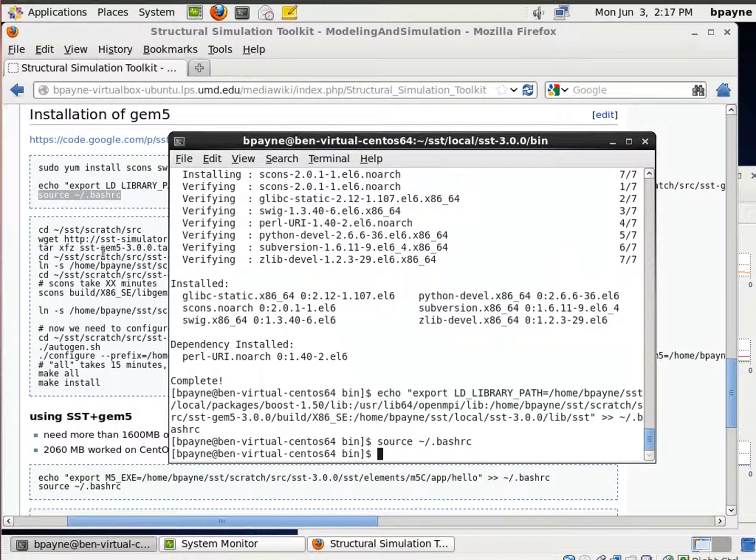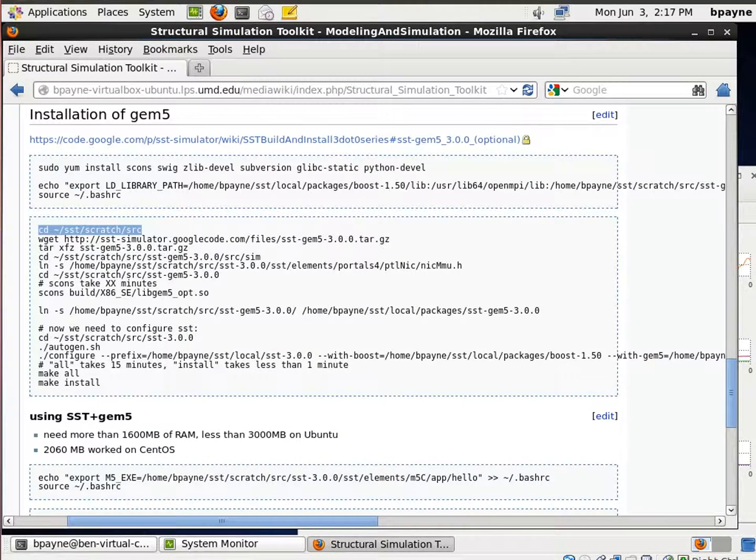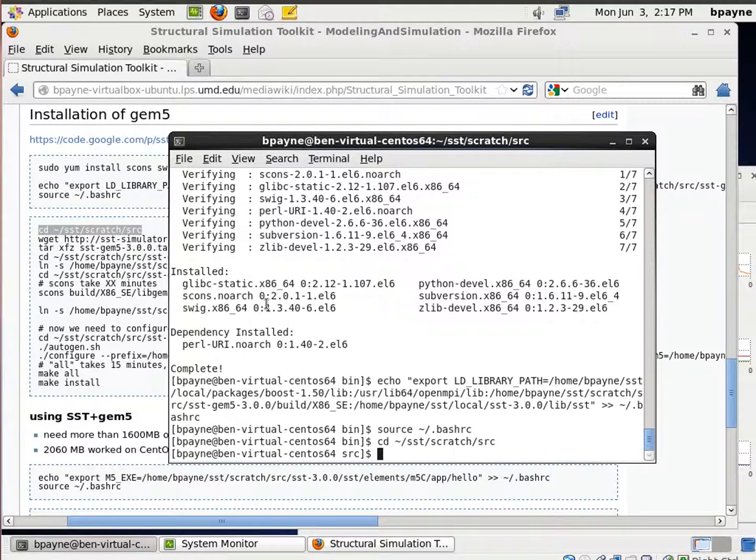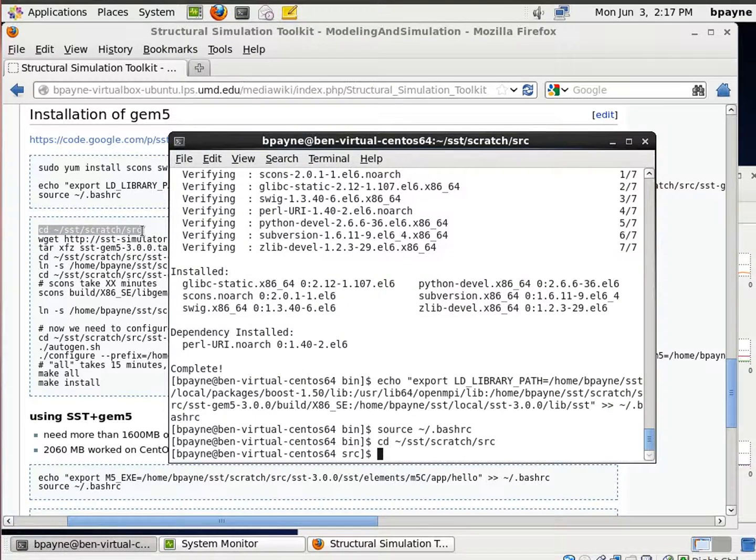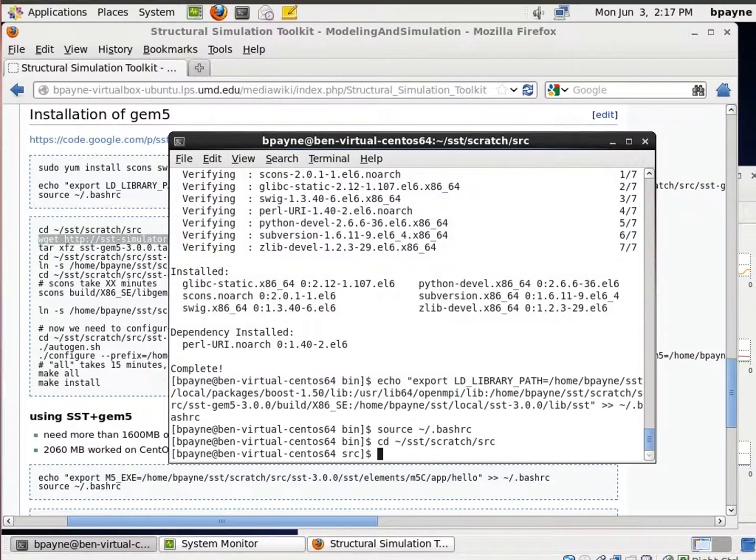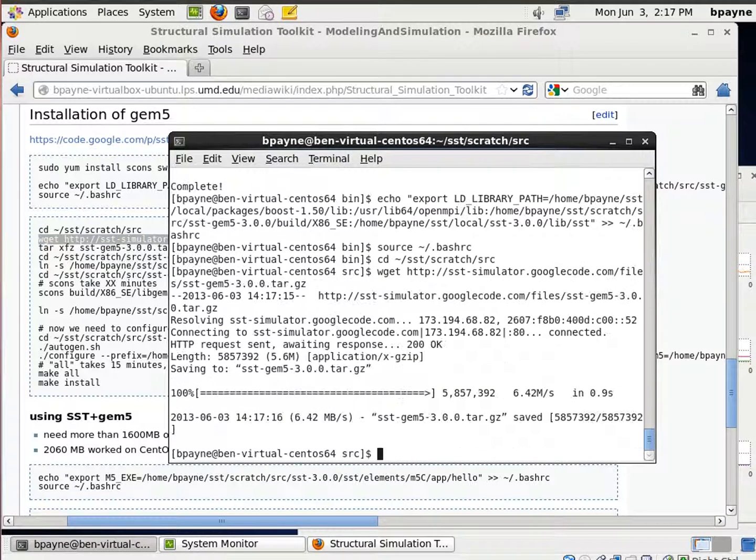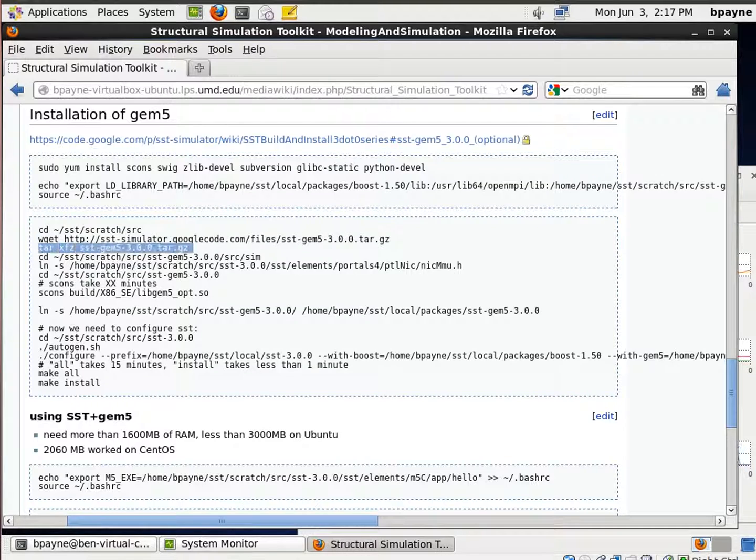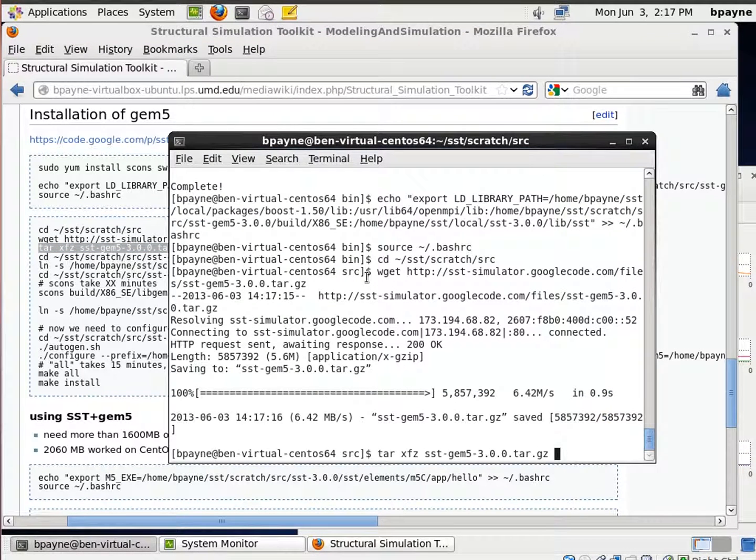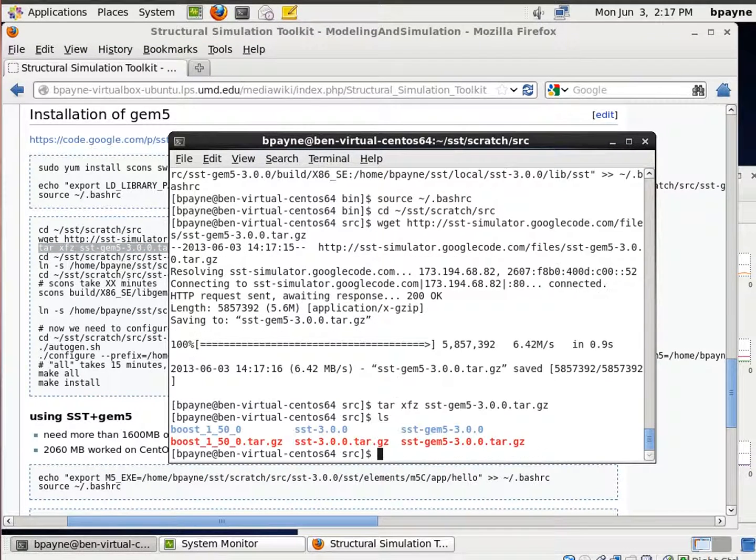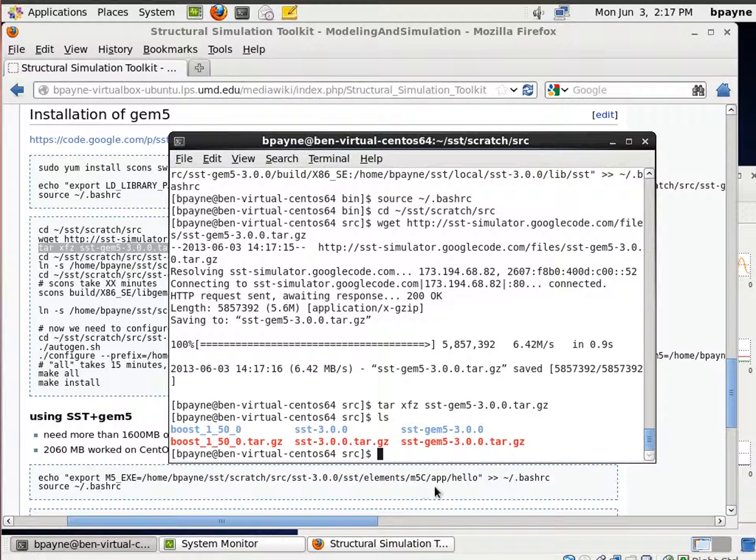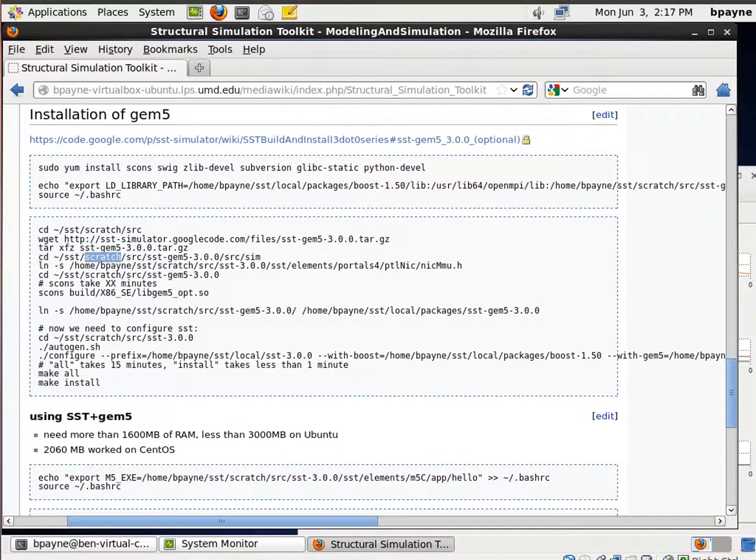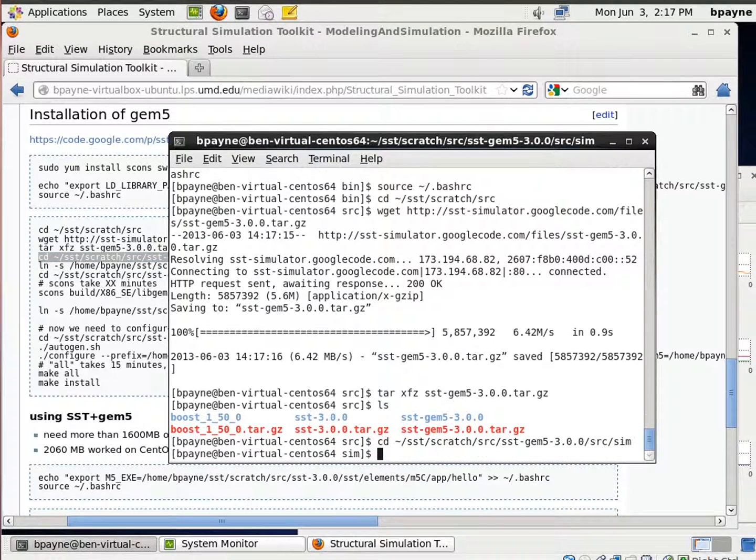Alright, so now I'm going to retrieve the GEM5 program from SST. This is actually a branch from the GEM5 code, slightly modified to fit into SST. So we're going to extract that, so now I've got the GEM5 folder here, and from that we're going to link this Portal NIC component.